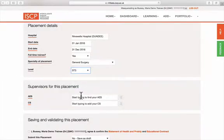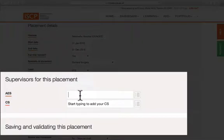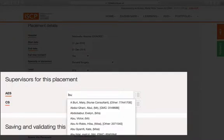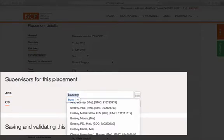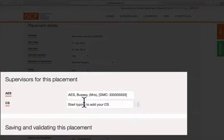Now choose your supervisors. Just click in the box and type the GMC number or the name, then click on the name when it appears.